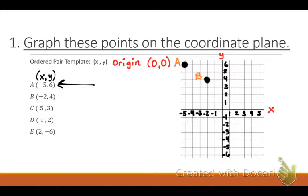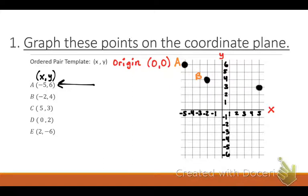Who wants to come up to plot C? William, come on up. Where should he start every time? Zero, zero — at the origin. We are going five and three. Which direction is the five? He went to the right because you have to go left and right first, and then up to three. What will I label that as? C.